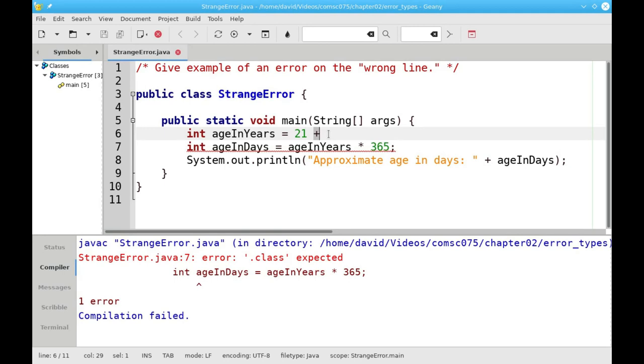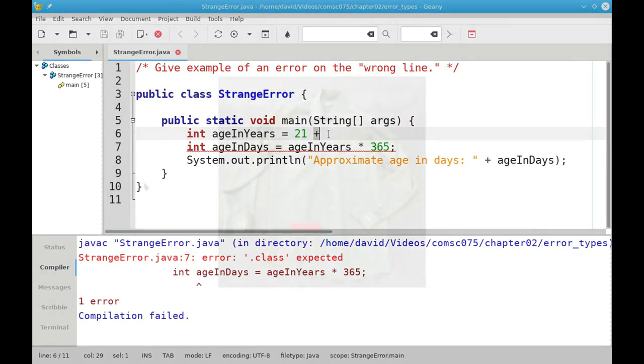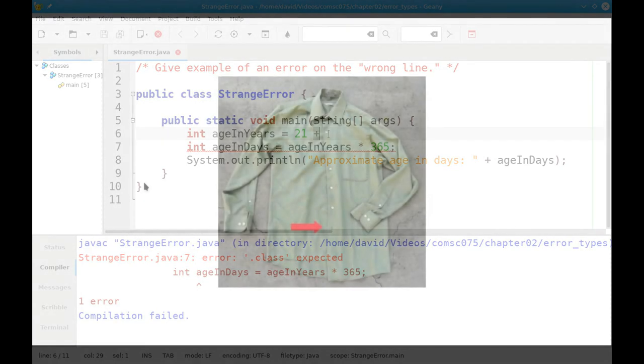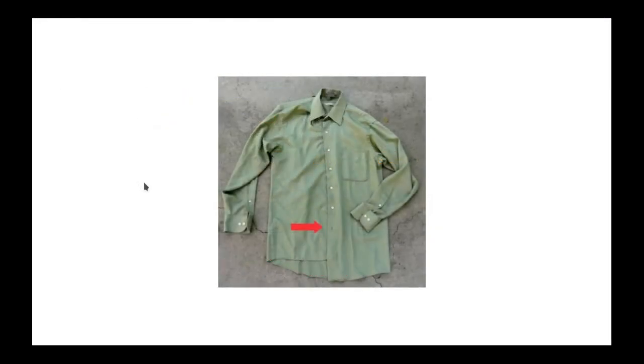Why did Java say the error was on line 7? The answer is because of the way Java parses your programs when it compiles them. Have you ever buttoned your shirt and found out when you got to the bottom that you're out of buttons?